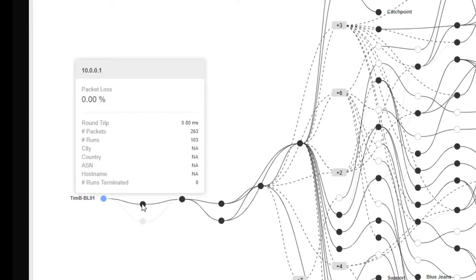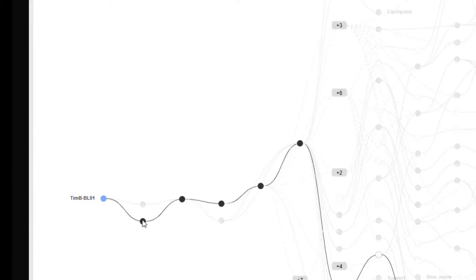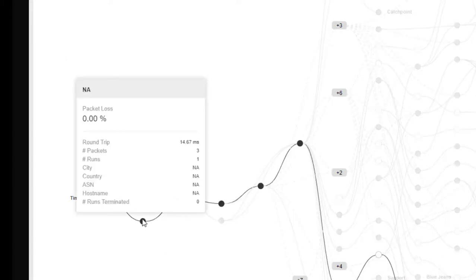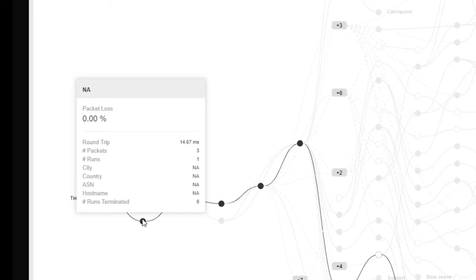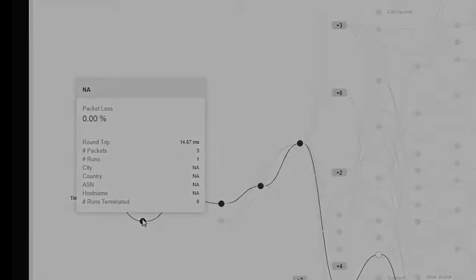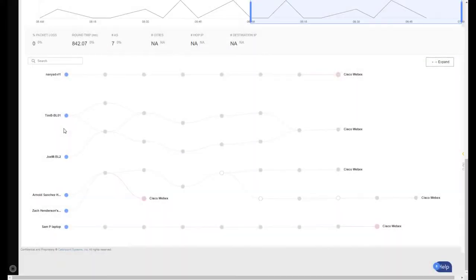The top dot, which is his local router, the round trip is 0.80 milliseconds. The bottom dot is 14.67 milliseconds. So at times, it bounces between the two connections, which is only happening with Tim's local router. So we need to check that out.